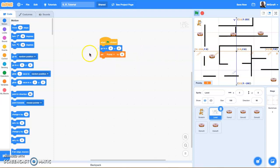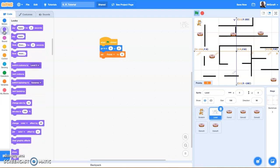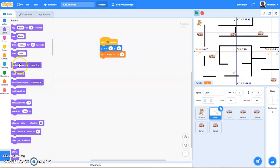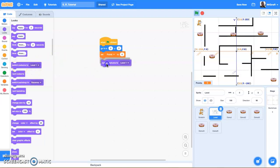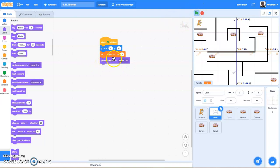Now that we have multiple costumes, we have to think a little bit more about the look of this level. So we're going to click on our looks section and we're going to go to switch costume. We're going to grab that switch costume block and set it to level 1, because we always want the game to start at level 1. Switch costume to level 1 lets us know that when we start the game, the game starts at the level 1 costume.